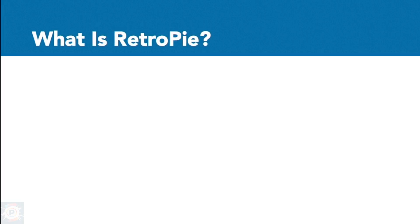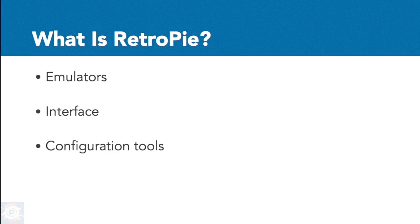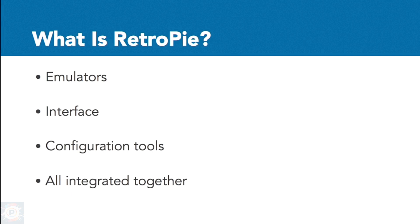What is RetroPie? It's software that includes emulators, front-end interfaces, and global configuration tools to allow you to get your RetroGames console up and running without having to do lots of tedious installations and configurations manually.